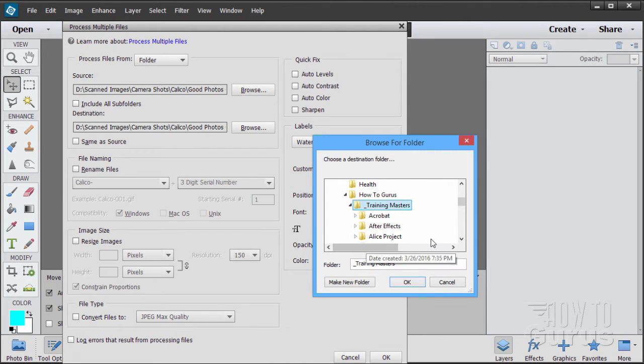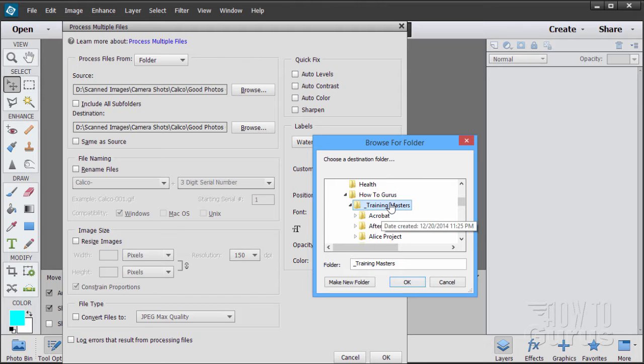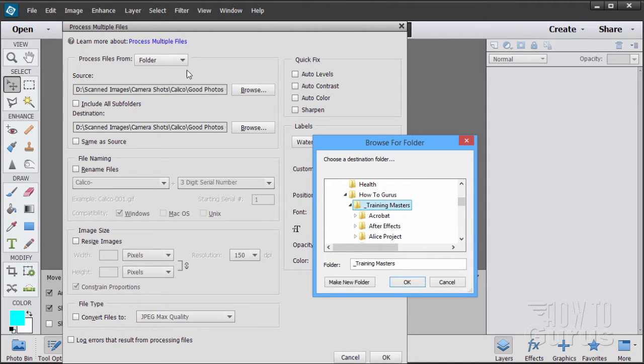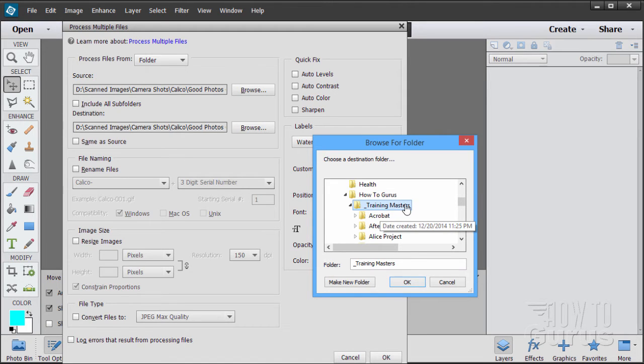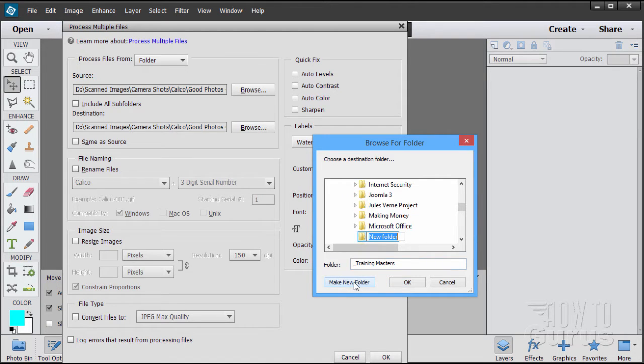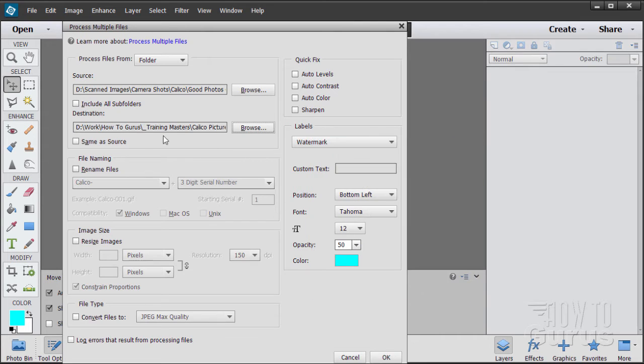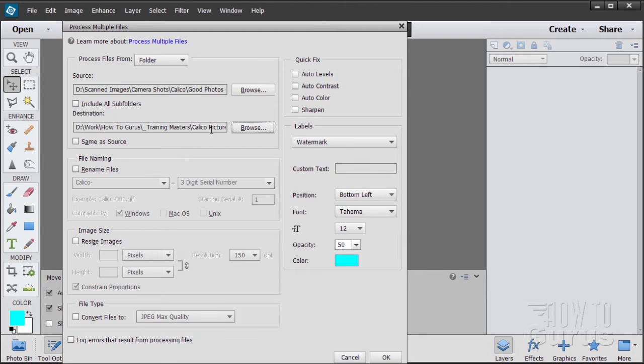Okay, so I navigated down through my file tree here and came down to my training masters folder. And I want to have a new folder for these files. So find your main folder right here and then come down and click on make new folder. Give it a name. Choose okay. And there we go. So I have my original source folder and then a different destination folder.